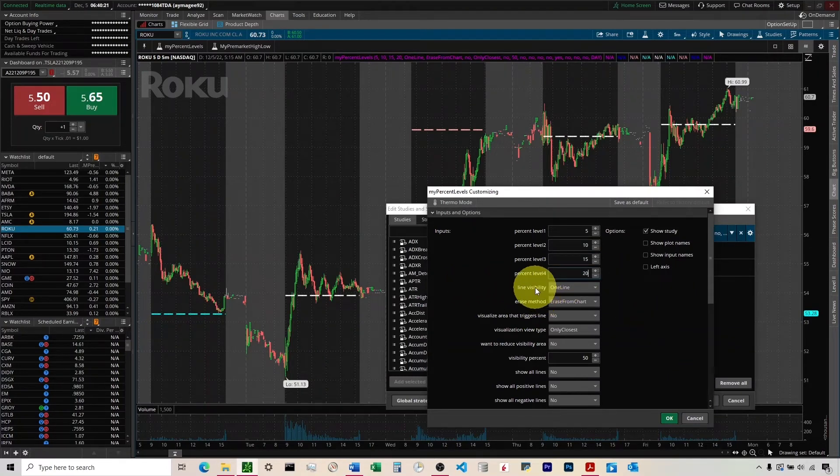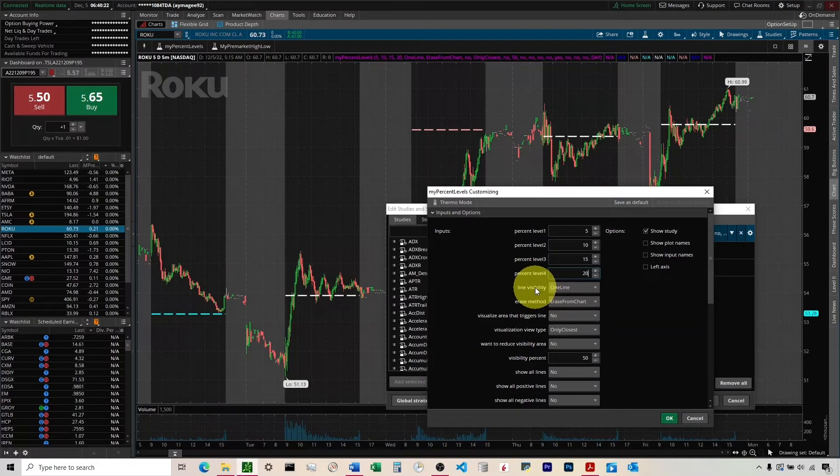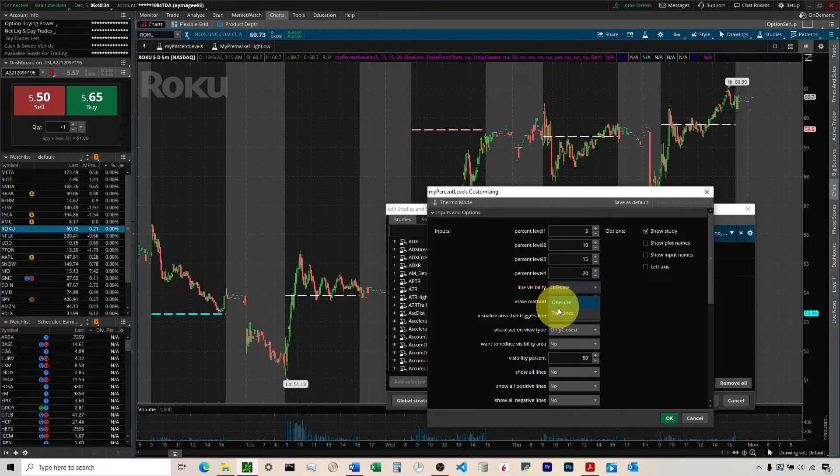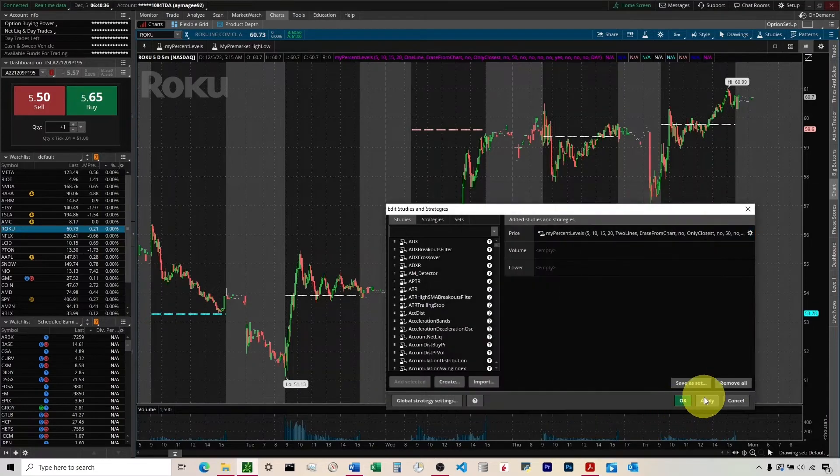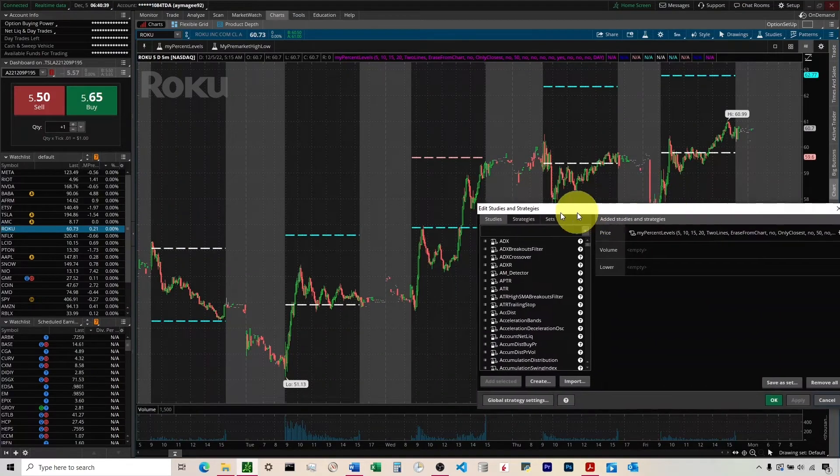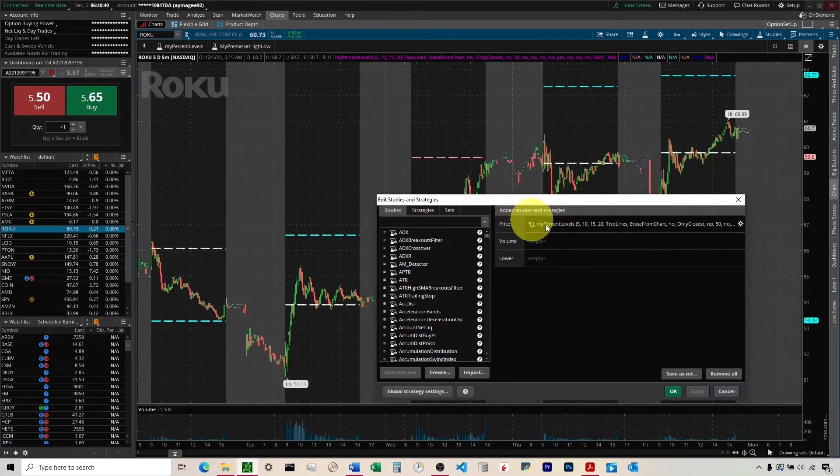Line visibility. This controls how many lines you see at one time. So we've got it set on one line. So you can see I'm able to see one line at a time on the chart. If I wanted to see two lines at any given time, I could change it to two lines. You can see it adds a second line to the graph.